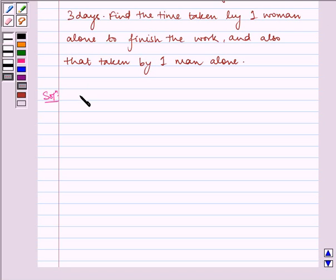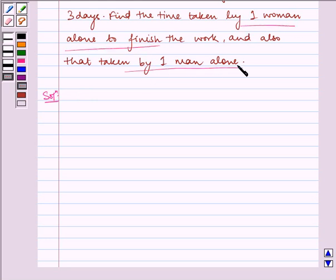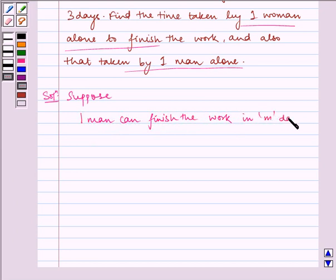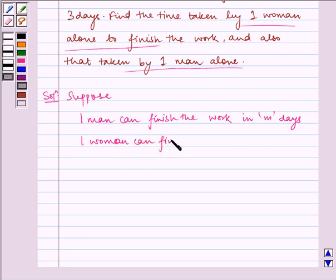We have to find how long one woman and one man will alone finish the work. Suppose one man can finish the work in M days and one woman can finish the work in N days.